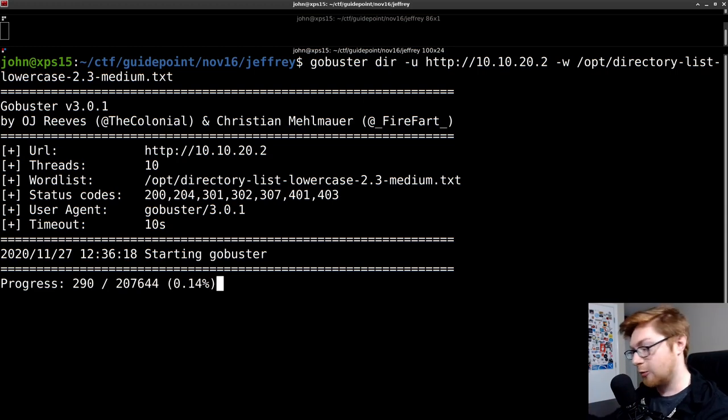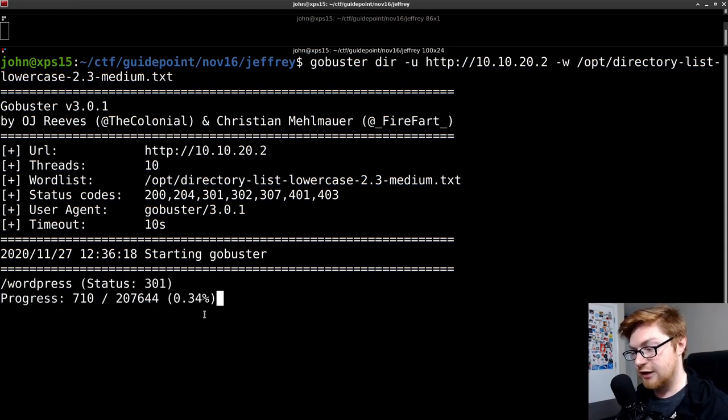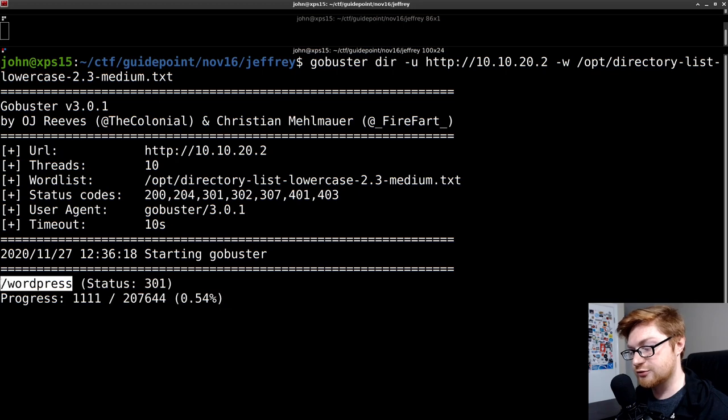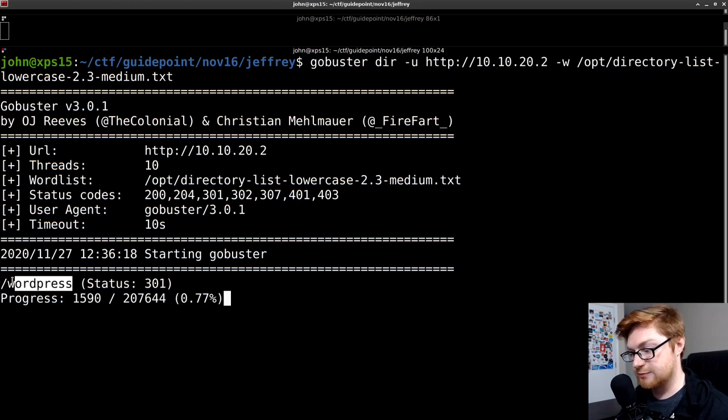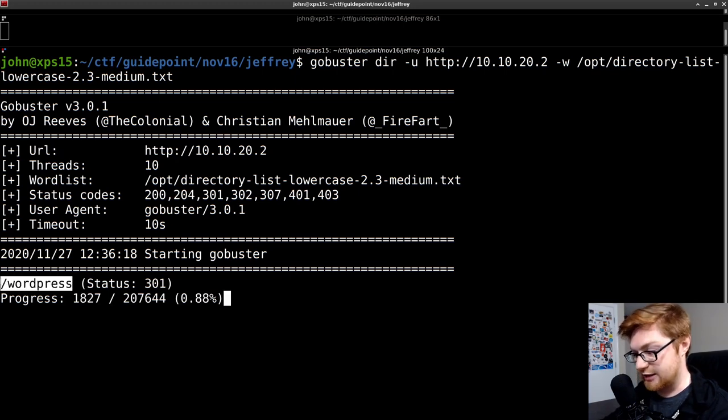If I hit enter on this, GoBuster will go do its thing, and it found actually a WordPress server, which is interesting. Okay. We could, I suppose, go check that out.